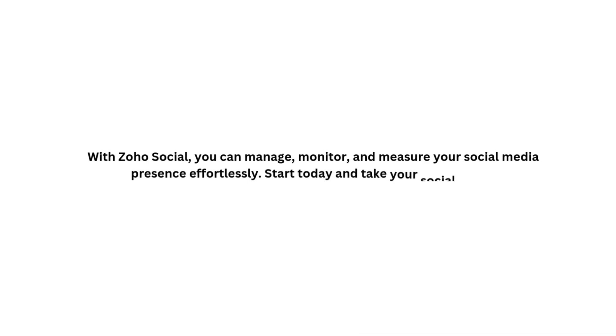With Zoho Social, you can manage, monitor, and measure your social media presence effortlessly. Start today and take your social media strategy to the next level.